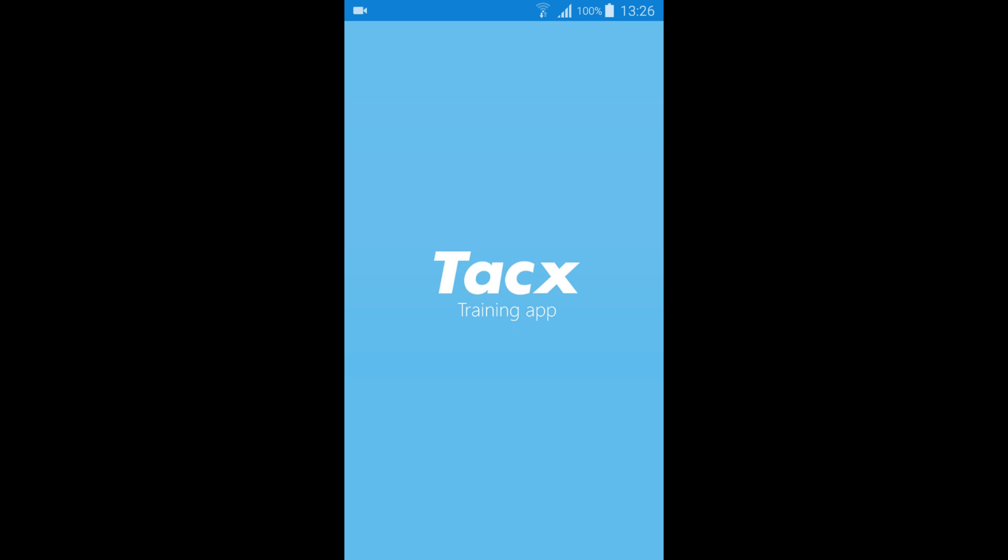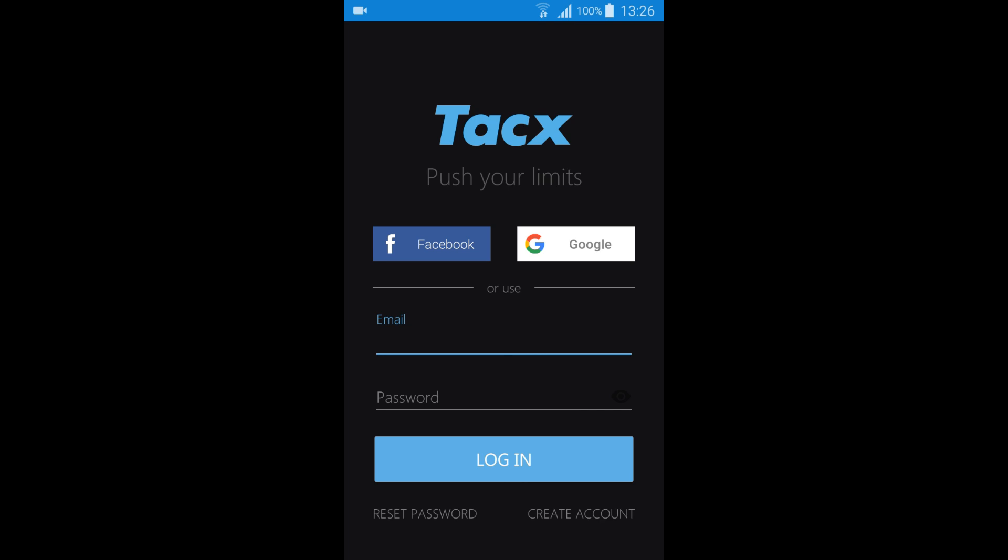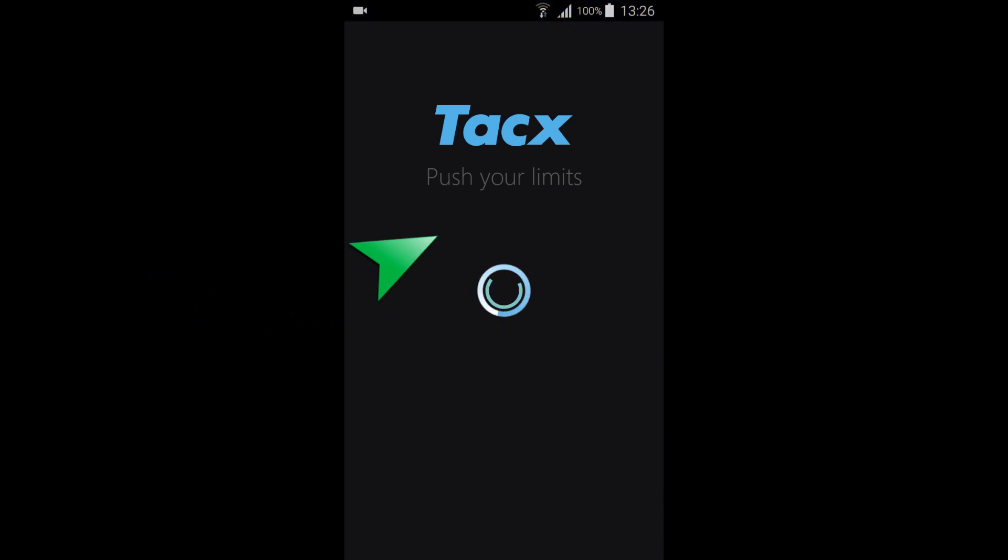When starting the app you will see a login screen. If you already have a TACX account then you need to login with the exact same account using Facebook, Google, or your email address. If you are a new user then please select create account. By using an existing Facebook or Google account or your email address, we will login with our Facebook account.